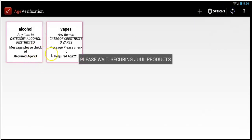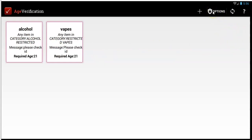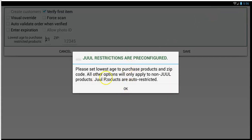After you create your restrictions, you want to set up your options. Tap on the options button here. Jewel restrictions are already pre-configured — you don't need to set up any Jewel restrictions. But you do need to set up some other things, like your minimum age for your state.